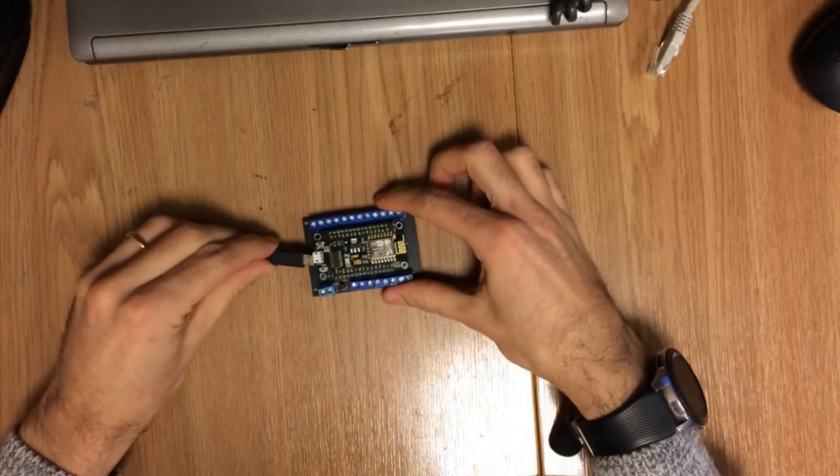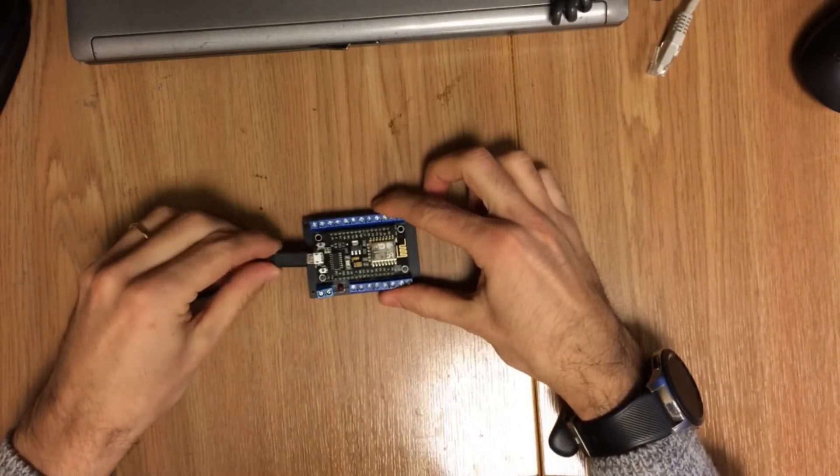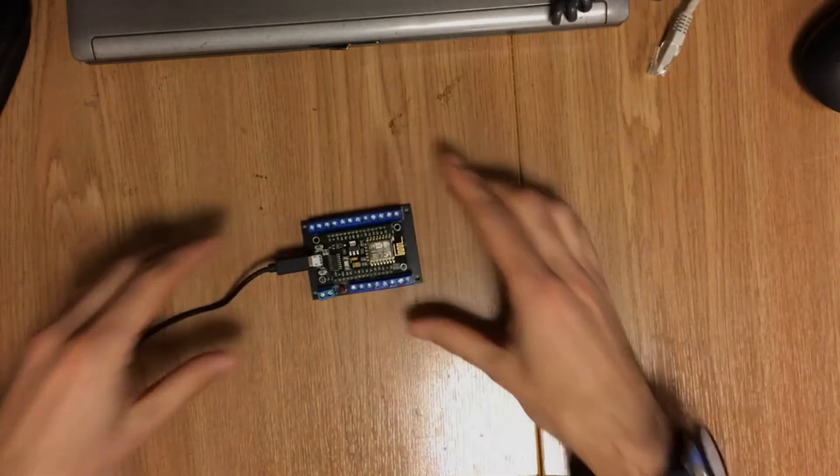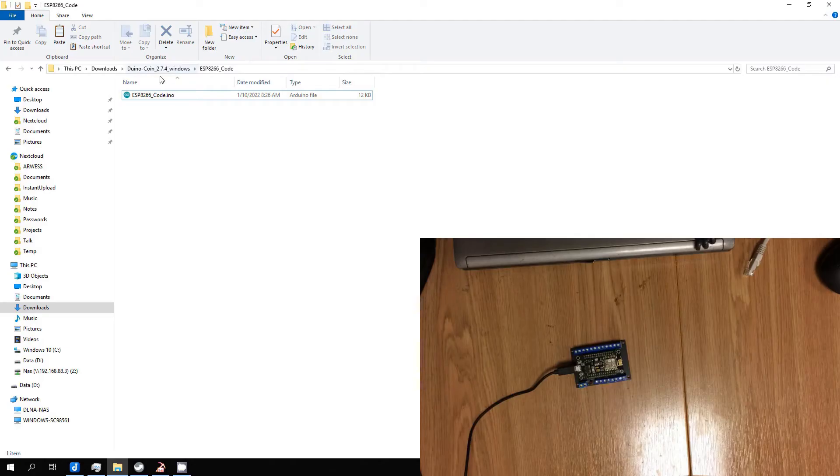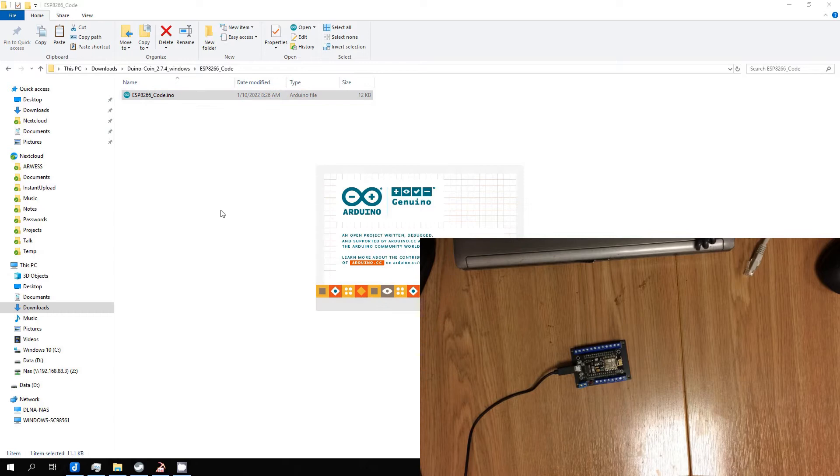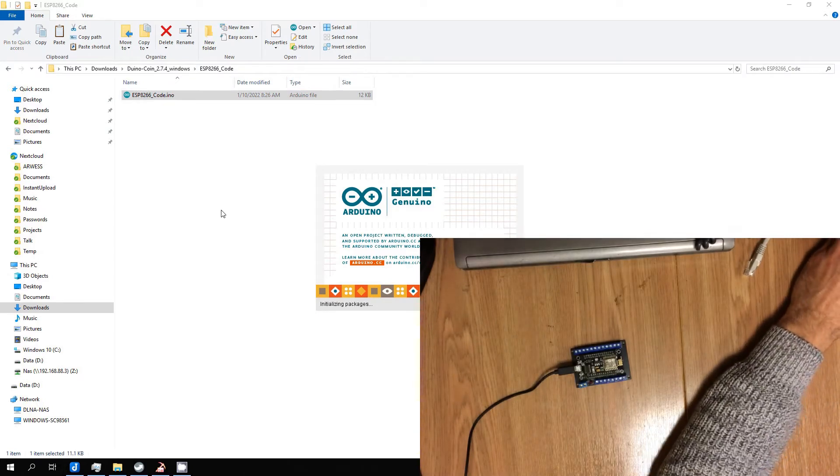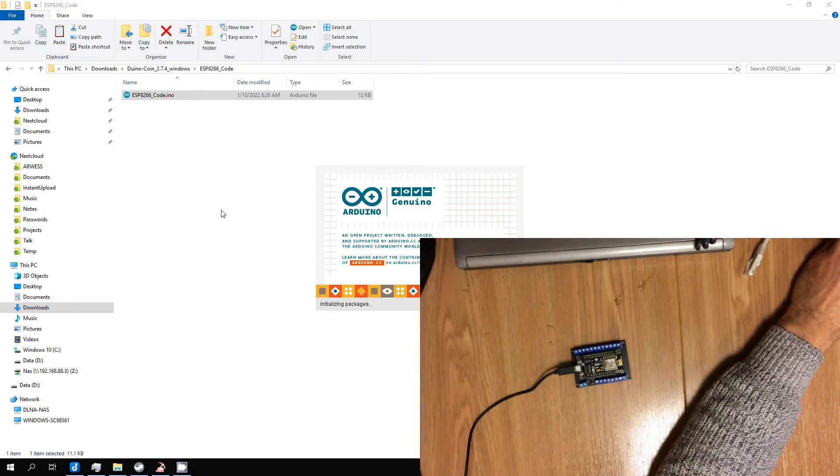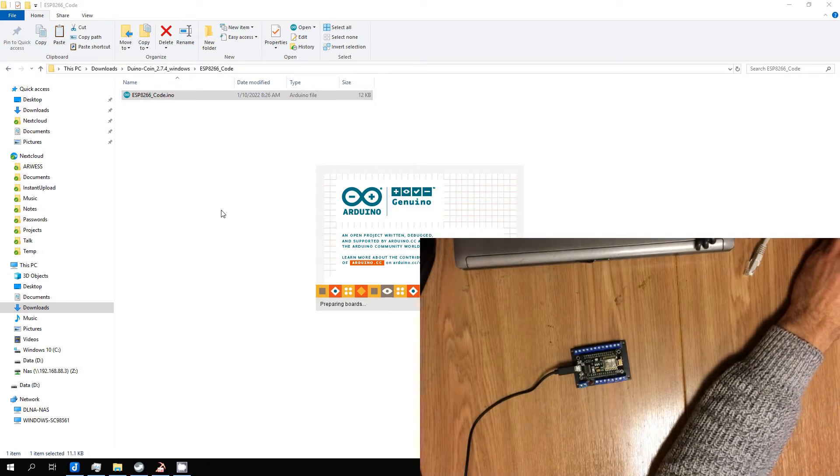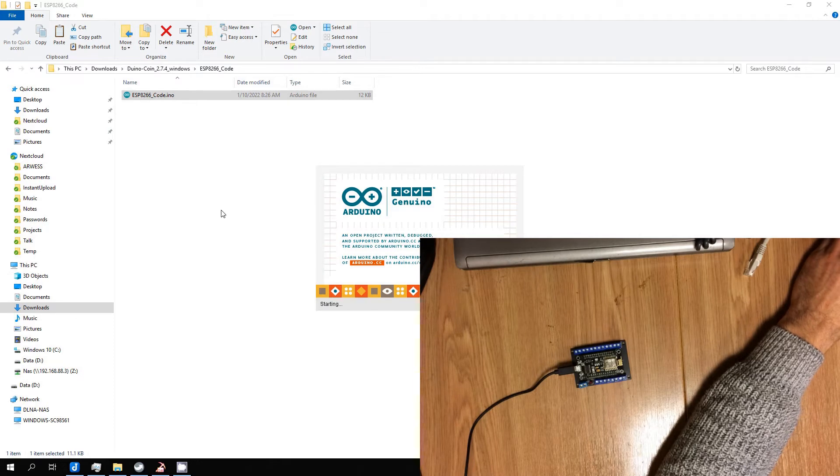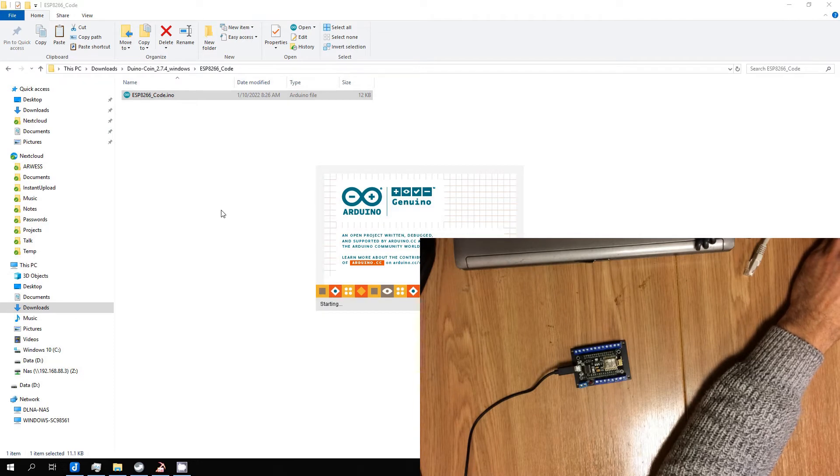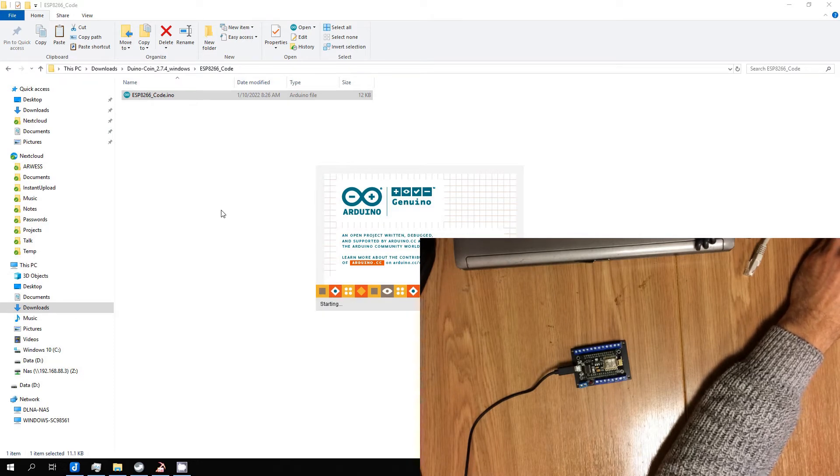First I downloaded miner release from GitHub. In miner folder we can find folder ESP8266_code folder. Open ESP8266_code.ino file with Arduino IDE.